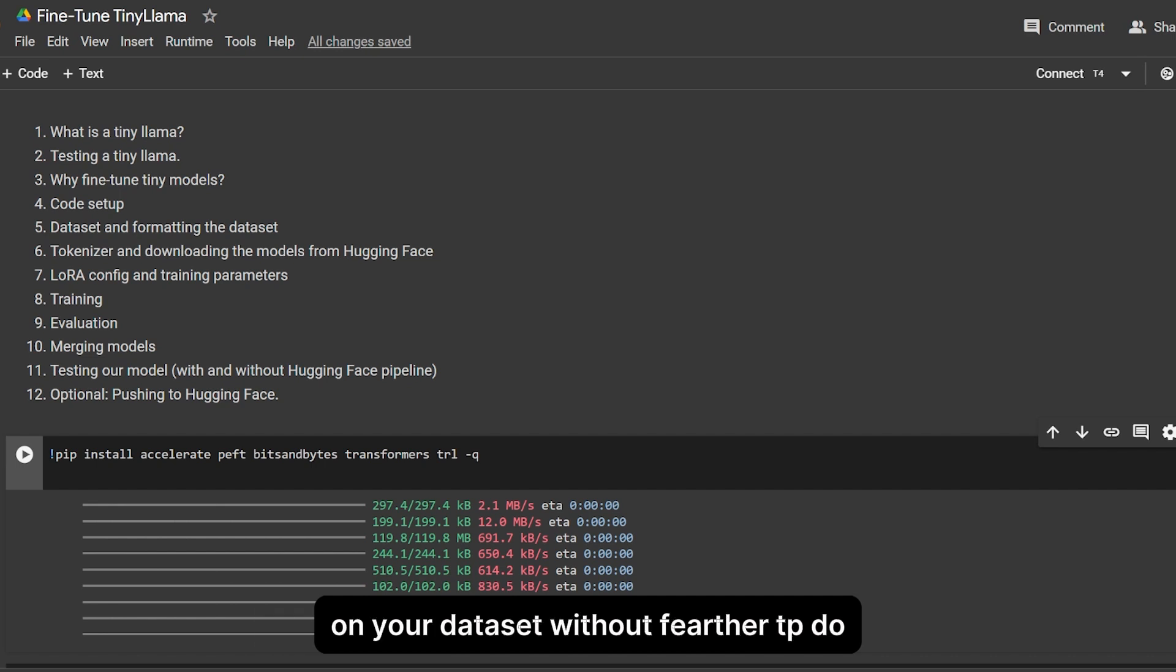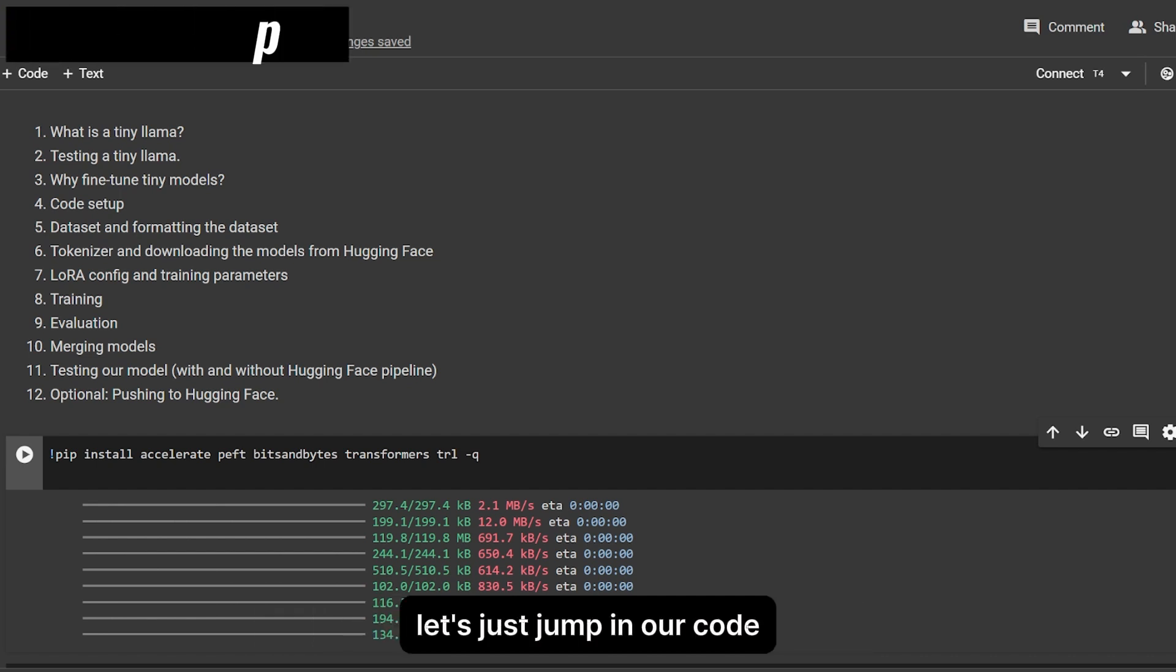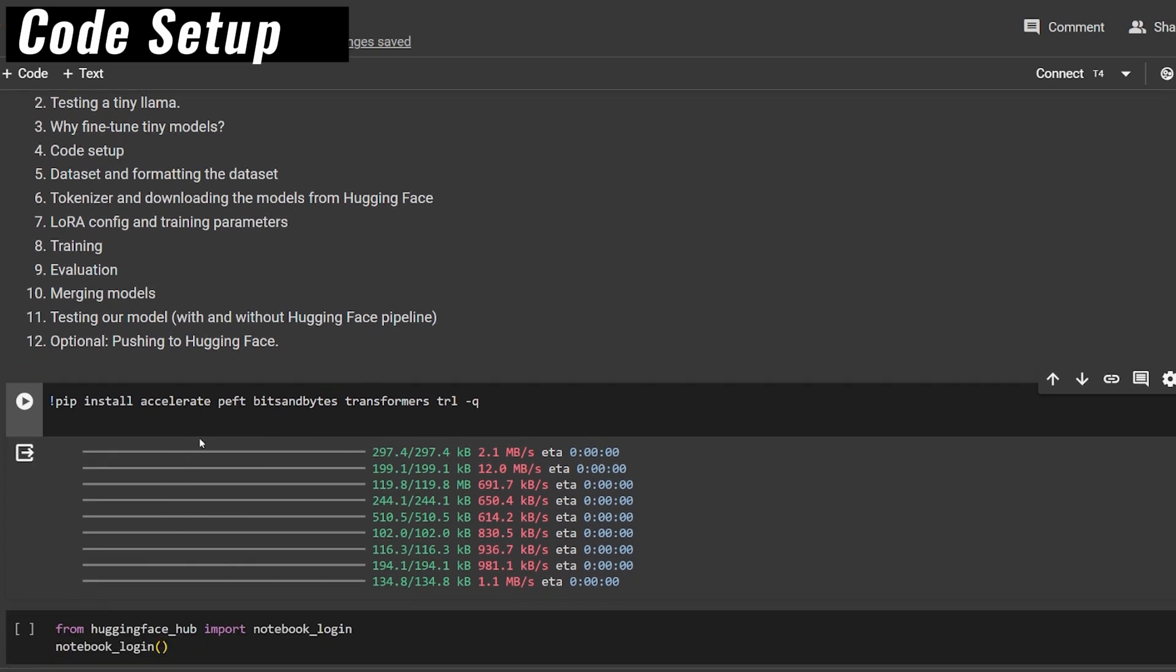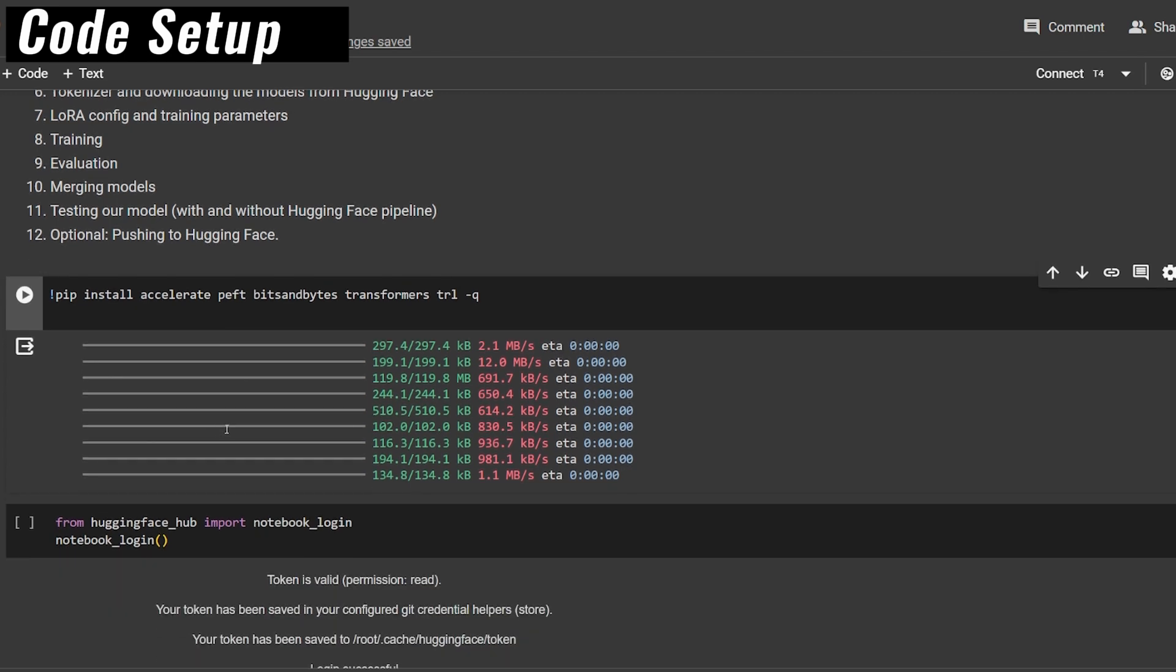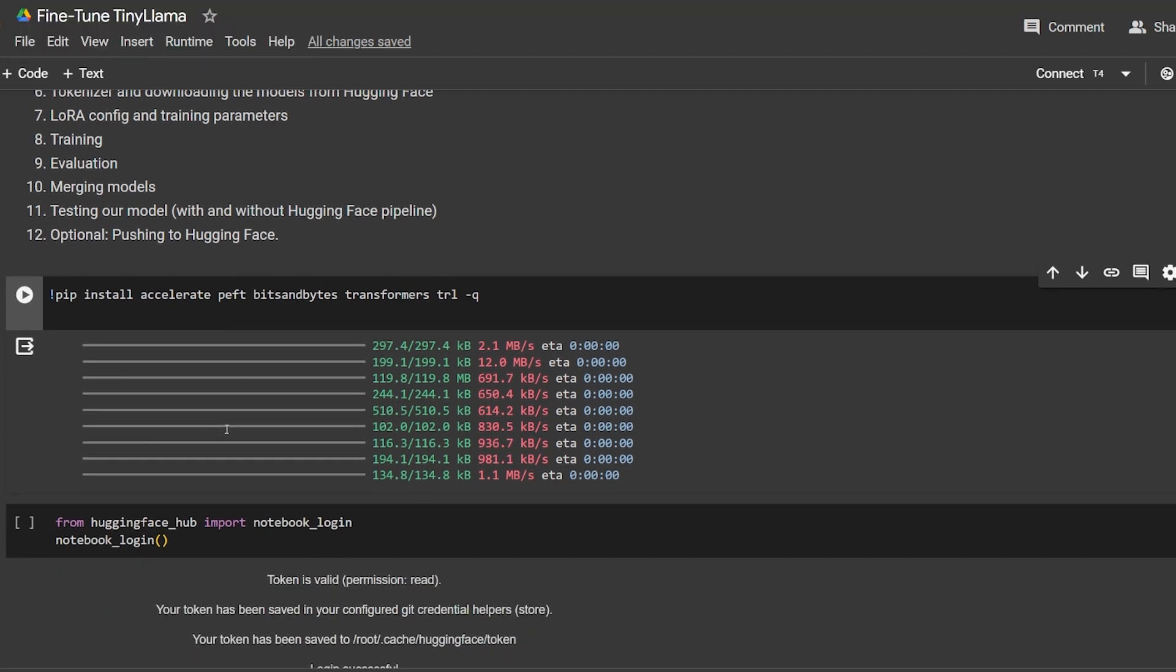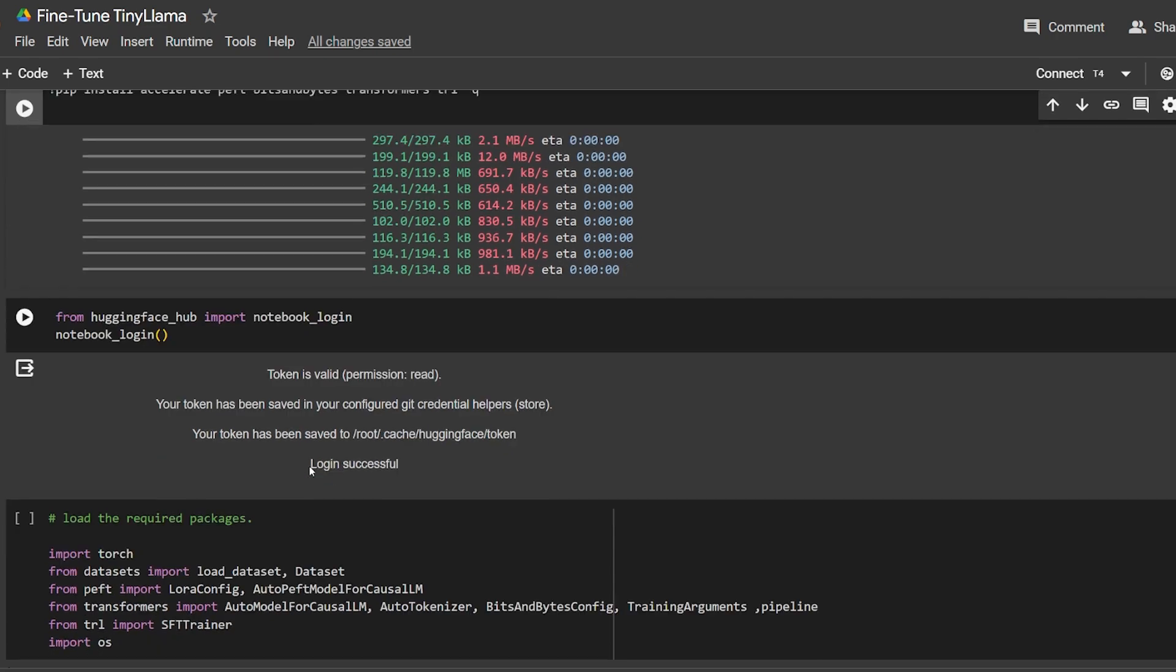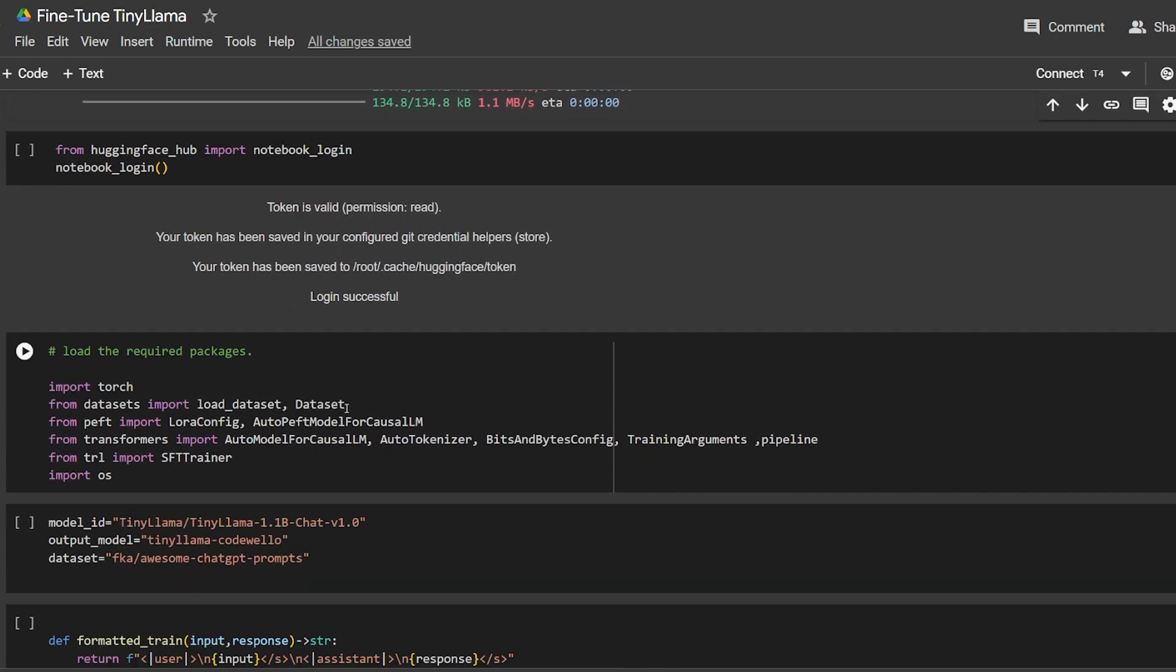Without further ado, let's jump into our code. We're going to use Accelerate, PyTorch, Bits and Bytes, Transformers, and TRL, all from Hugging Face. If you've already seen large language model fine-tuning, you know this stuff already. The second step is accessing Hugging Face Hub with notebook_login.